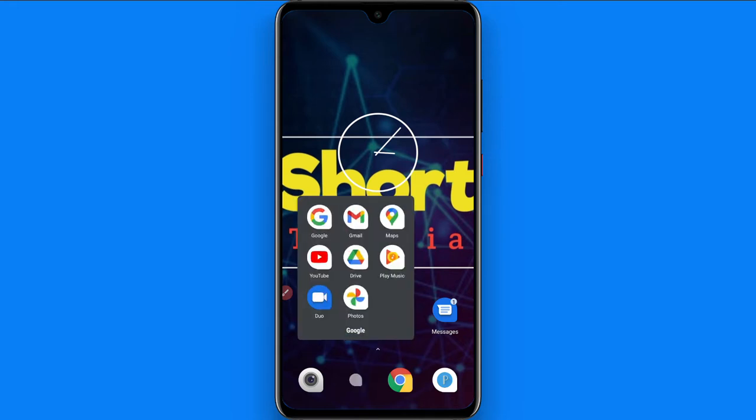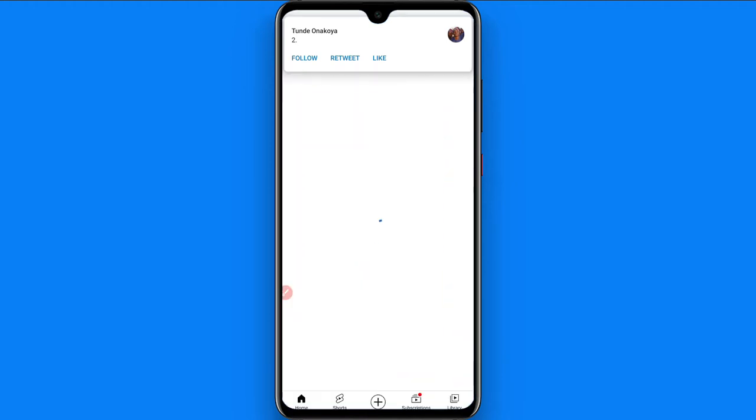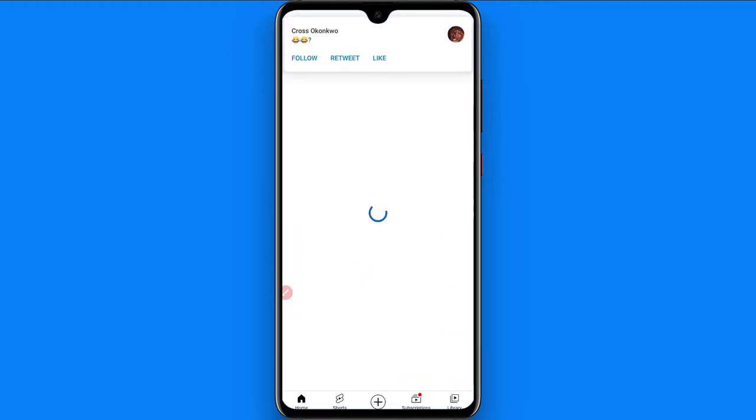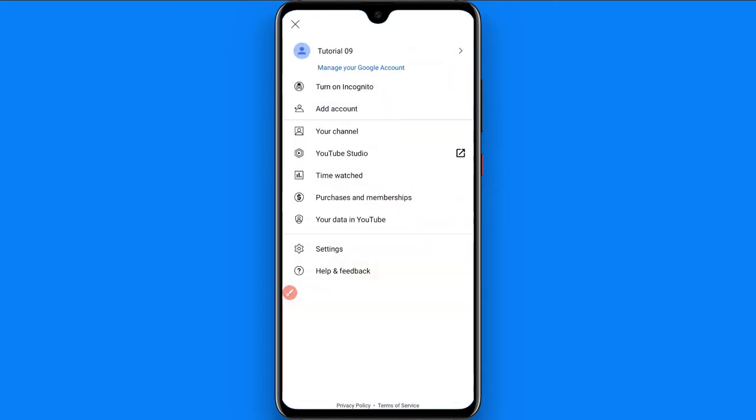First of all, you have to open your YouTube mobile application. Now you have to click on the profile icon on the right top.